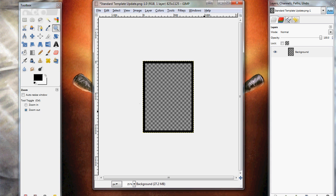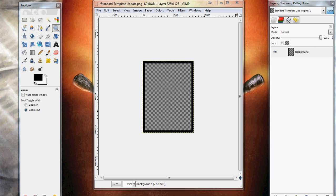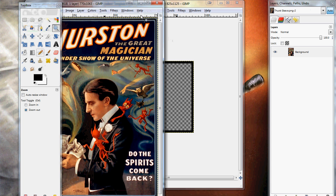So let me go ahead and load in the image that I'm going to be using today. It's a public domain poster from an old magician by the name of Thurston. Let's see if it'll allow me to load in the image. There we go.